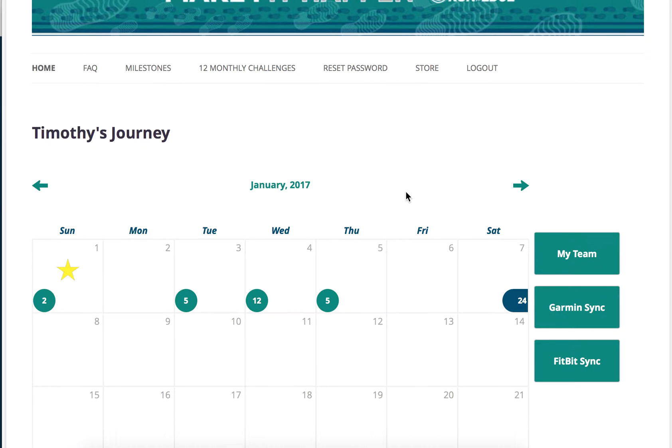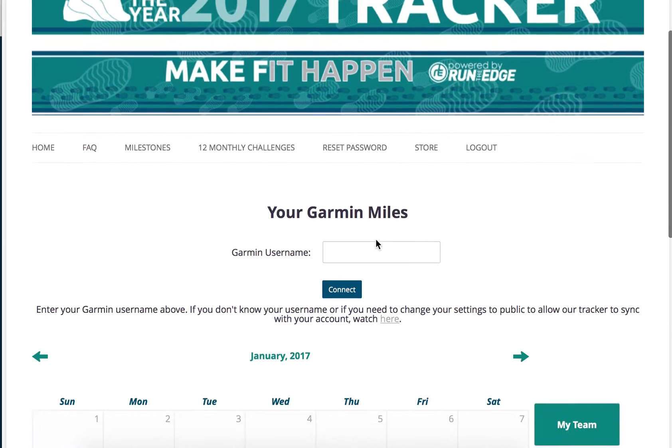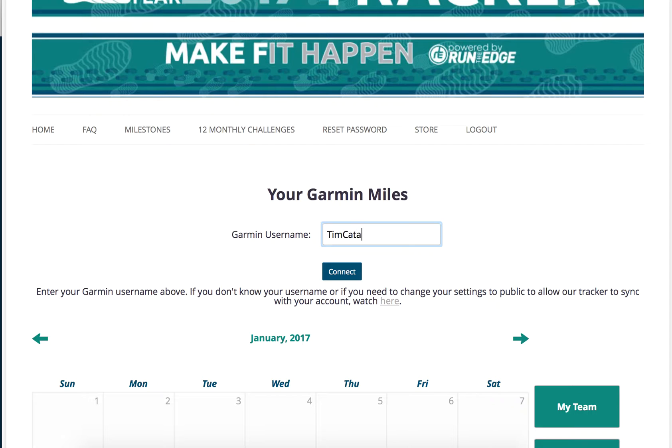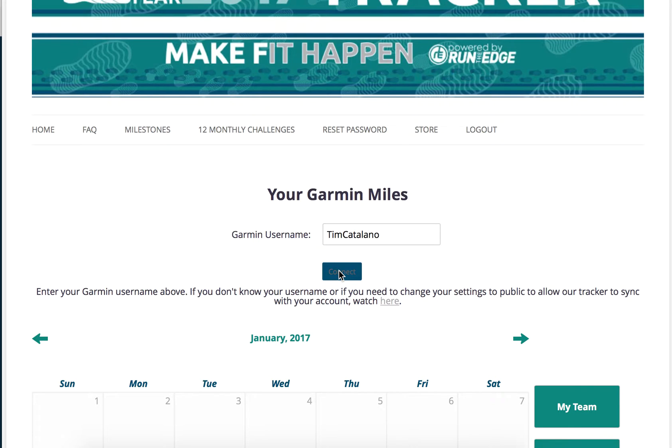Once you go to that—oops, I got to click it. Once you go to the Garmin sync page, you enter your Garmin username. I show you how to find your Garmin username in a different tutorial video, which is also in the FAQ. Once you know your Garmin username, you just click connect, and it will then pull in your Garmin miles.